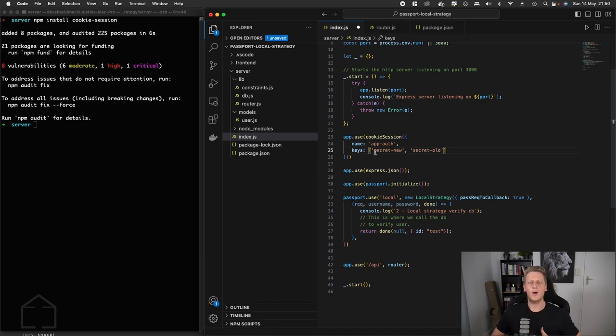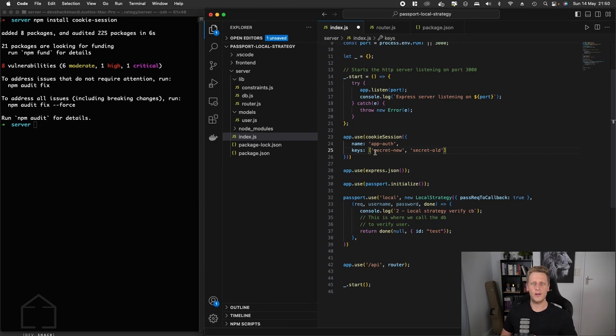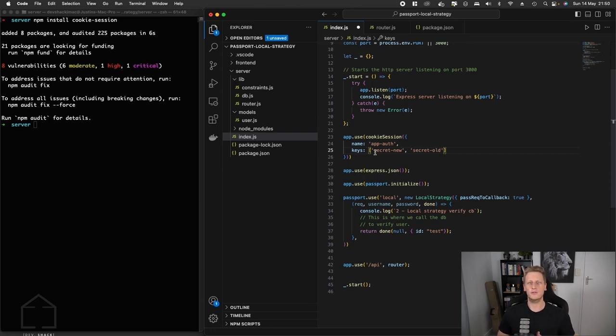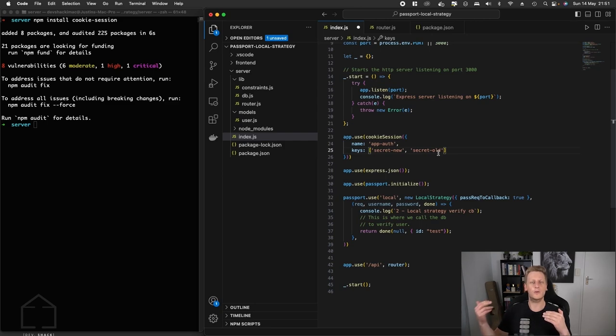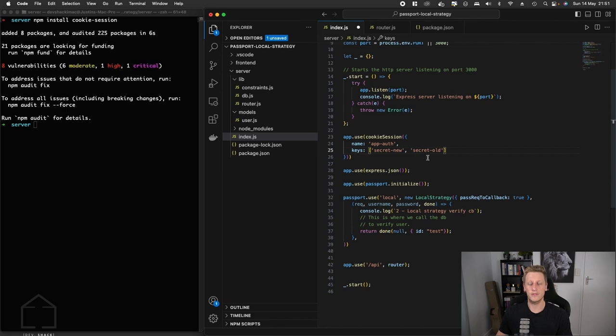Let's say on day one of your application you've got a key called one. For whatever reason you need to change that secret key because it got exposed and you change it to two. You can then set the new key as the first index in the array and then any old keys that you still want to be able to validate, you can reference in the order of the indexes in that array.